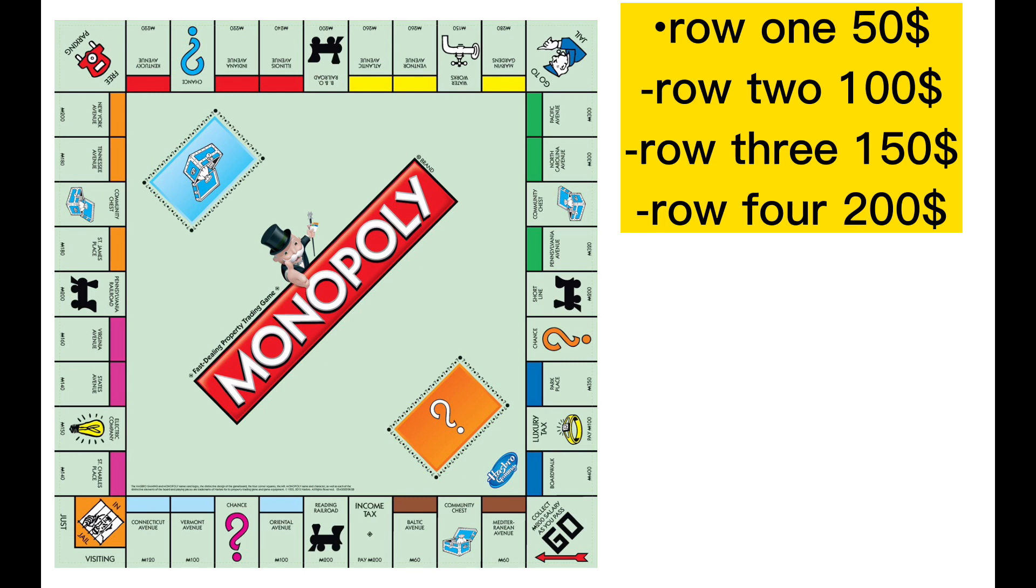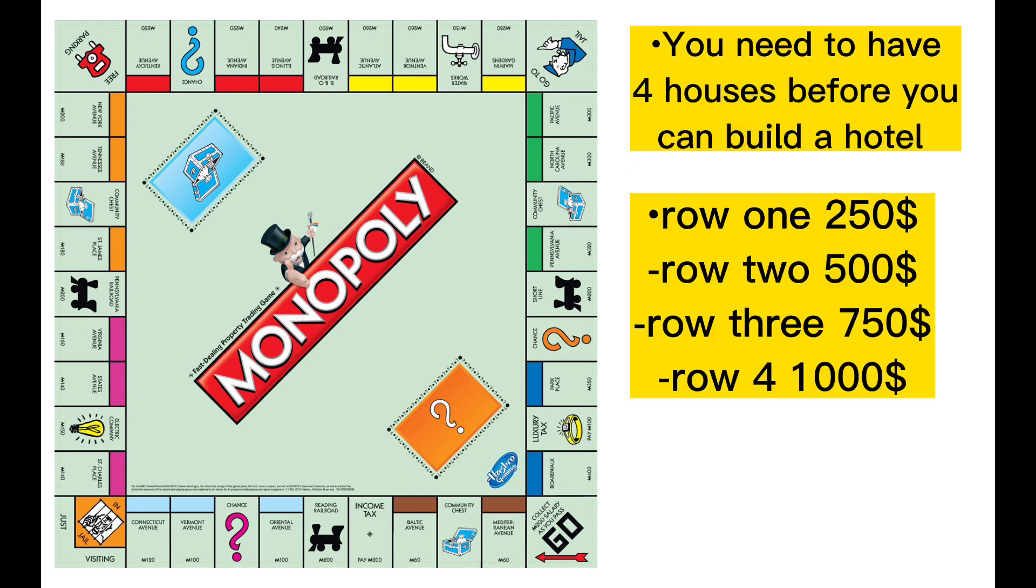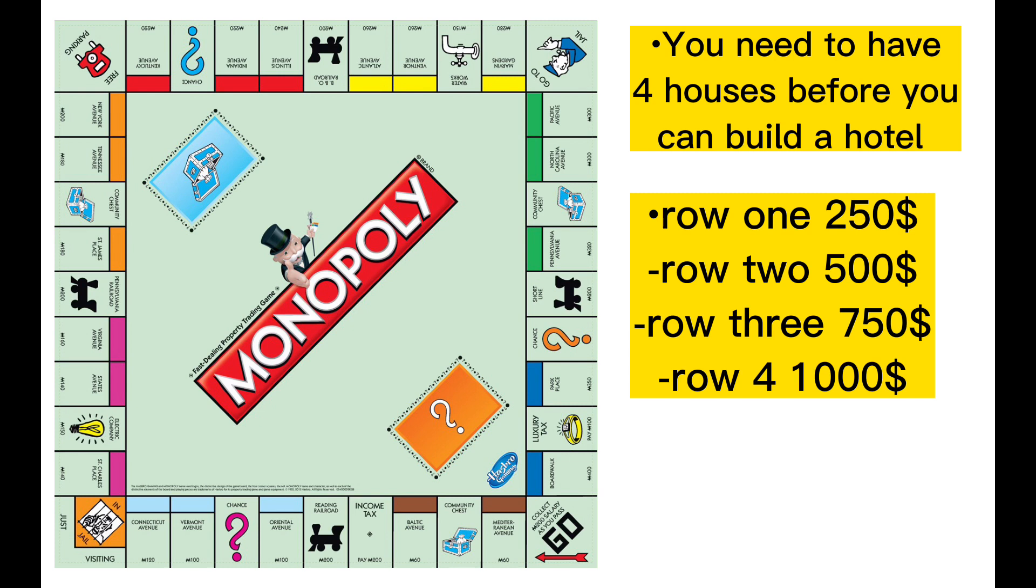Let's see how much it costs to build a hotel. But before you can build a hotel you need to have 4 houses and a hotel costs as much as a house. So with basic math you can multiply the house cost with 5. So on row 1 it will cost 250, row 2 500, row 3 750 and row 4 1000.